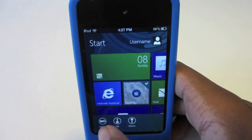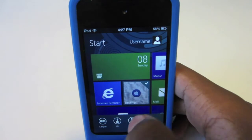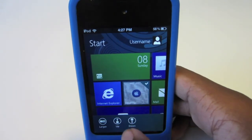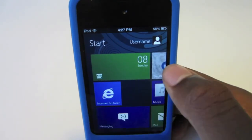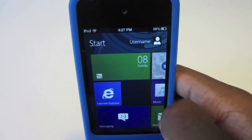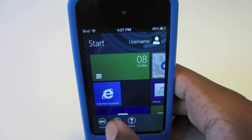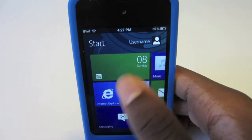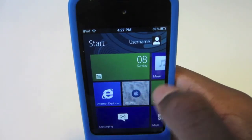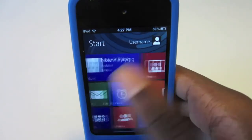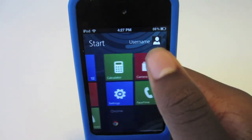You can of course move these tiles around by sliding down on them. Hit 'Down' to move a tile, or you can make them larger. Slide on it again and hit 'Up' to reposition it.